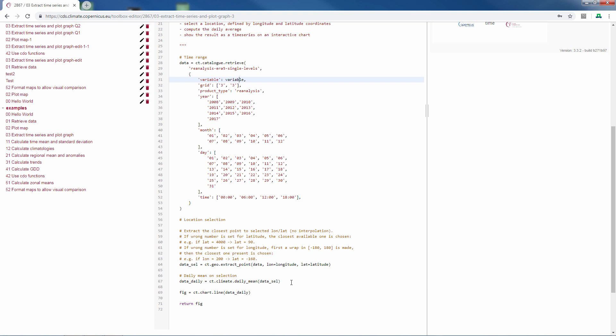Then as the next step, a daily mean is calculated from the selected data. So in this case the mean daily temperatures are calculated. The next line you make the graph and in the last line return fig, it actually plots the graph.